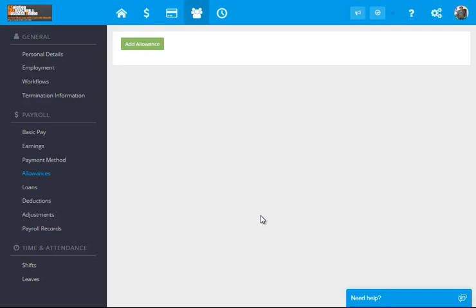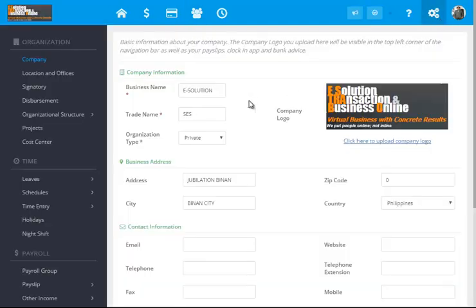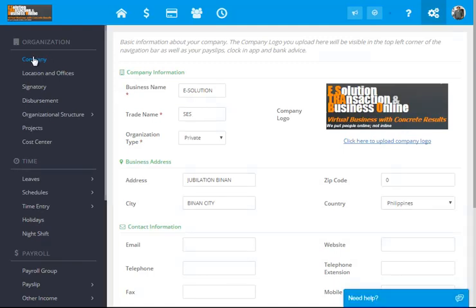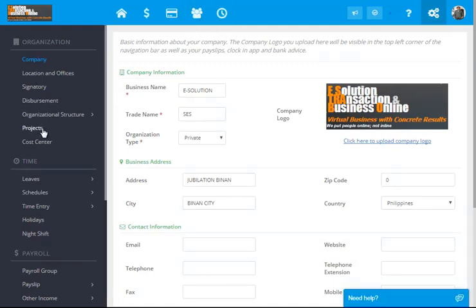This third and last video for MyPayroll is the discussion of the actual payroll generation. Now, after we discussed the company setup that has the following fields to be filled up, that's on our first video.